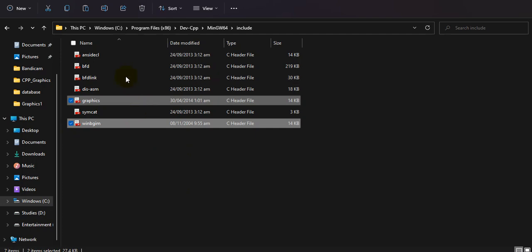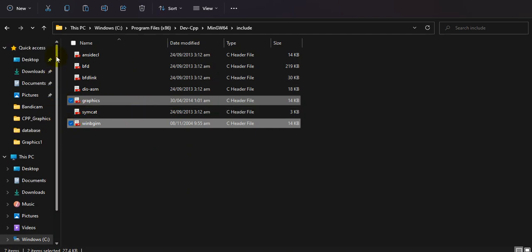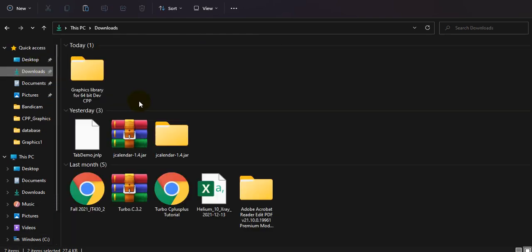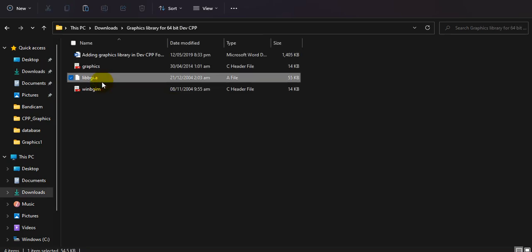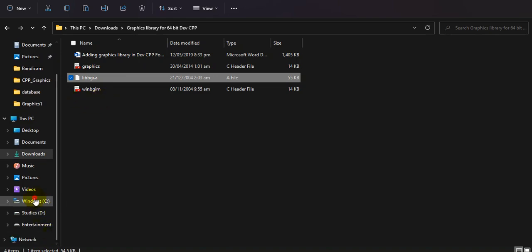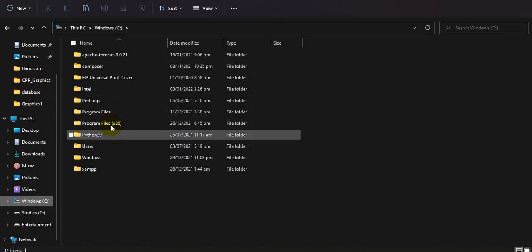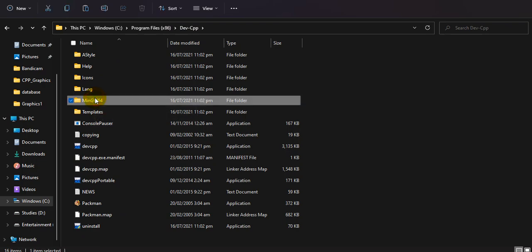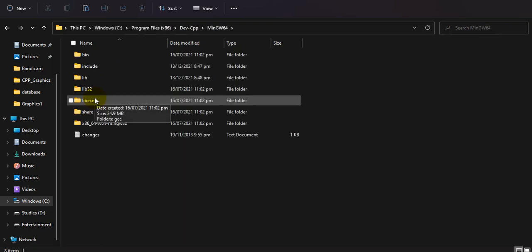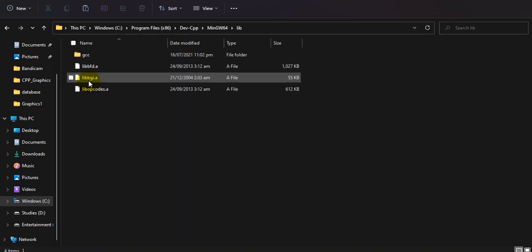Now go back to your download folder and copy the third file — the one with the .a extension. Then go again to your installation folder and navigate to Dev C++, then MinGW, and this time go to the library folder and paste it there.